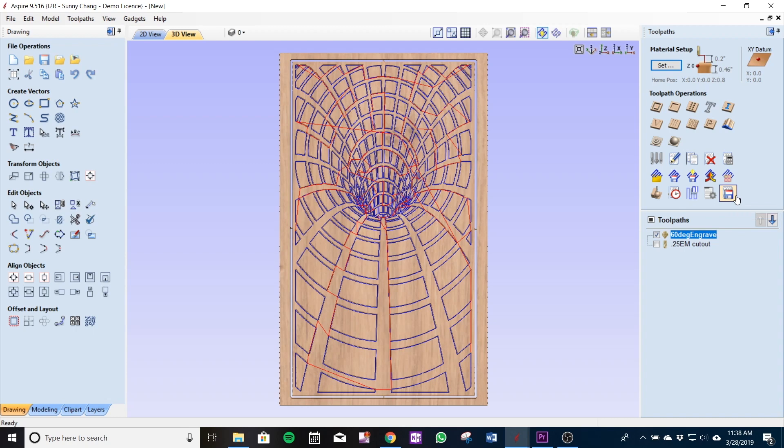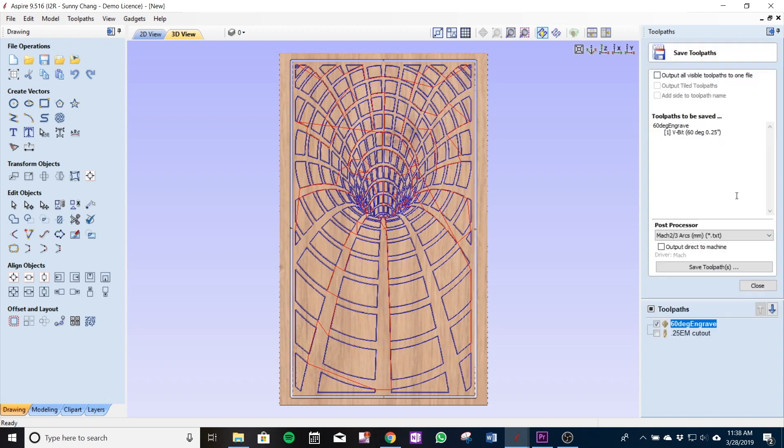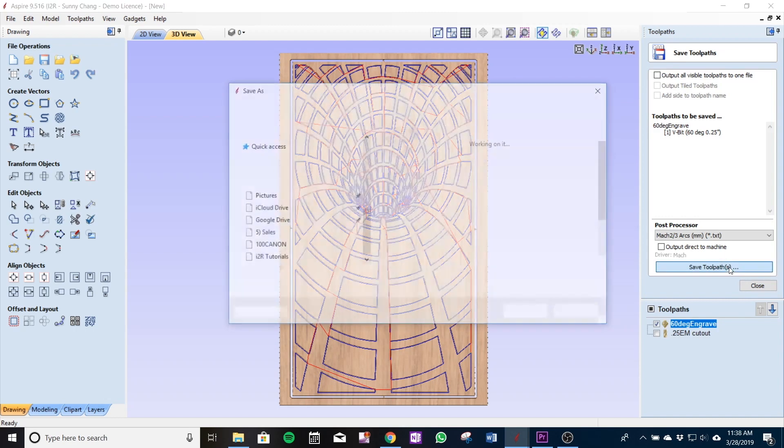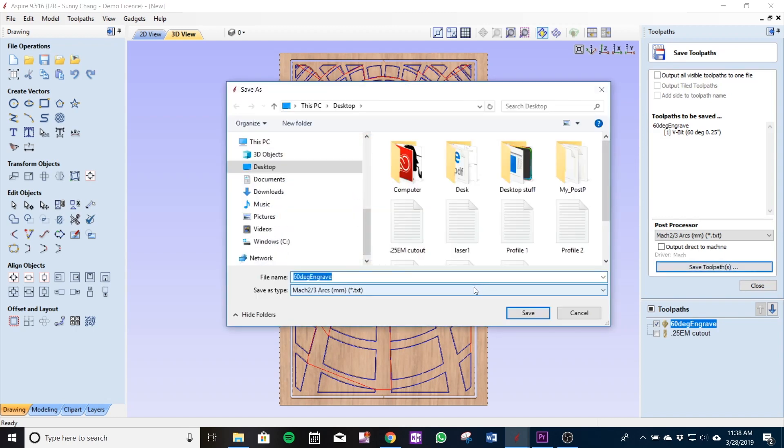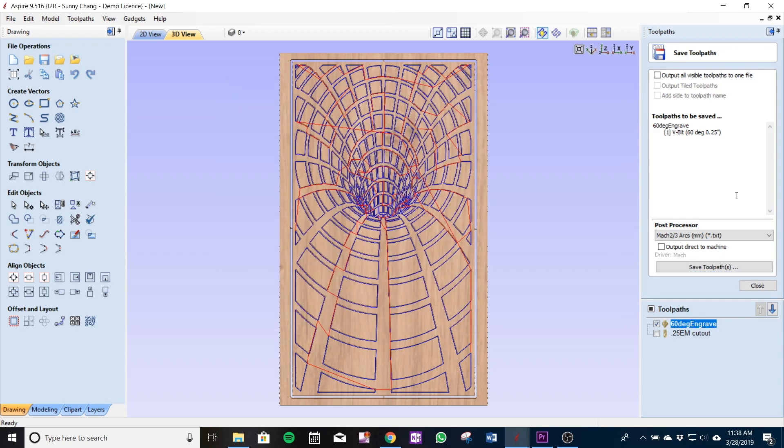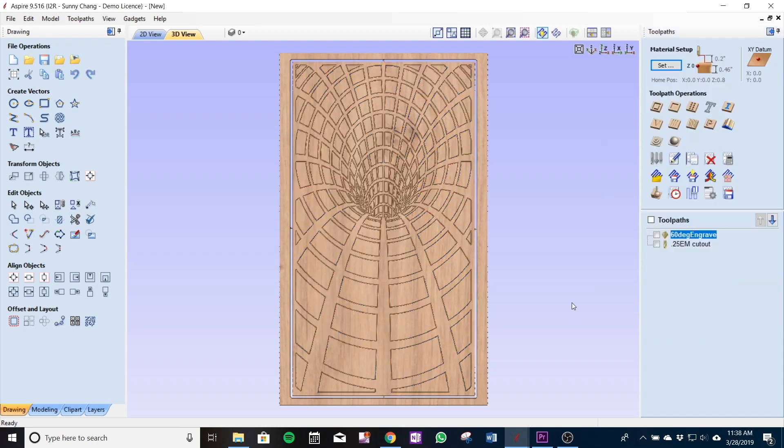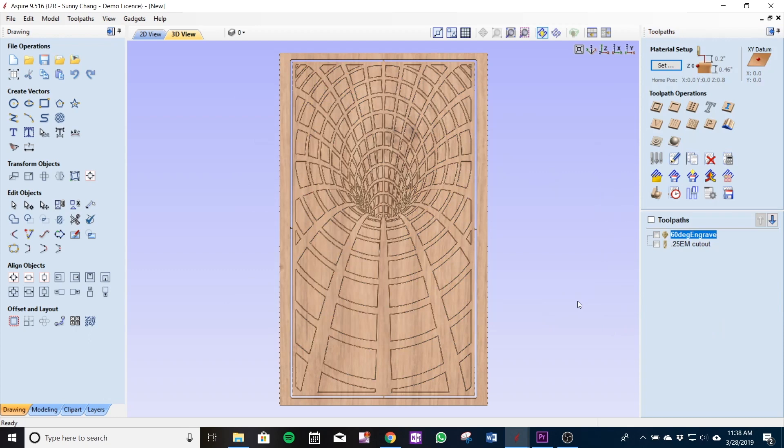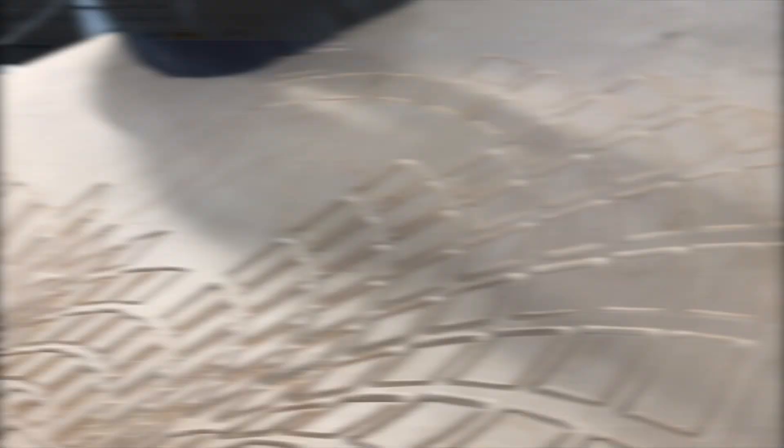Now with the two separate toolpaths since they are different tools we have to save them separately and this is what I'm going to do. I'll save the 60 degree engraved file first and then when I'm done cutting that toolpath I'm going to change my bit out and then load the 0.25 EM cutout into my machine.